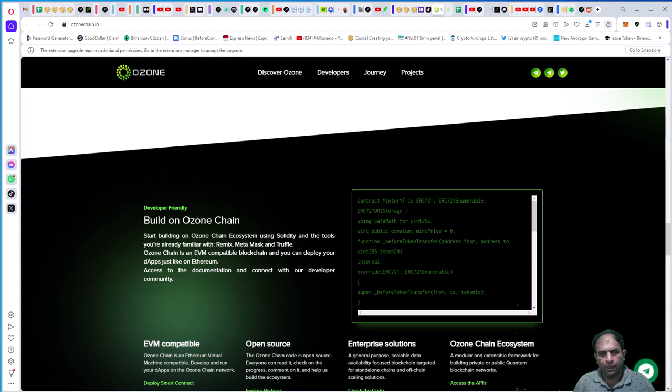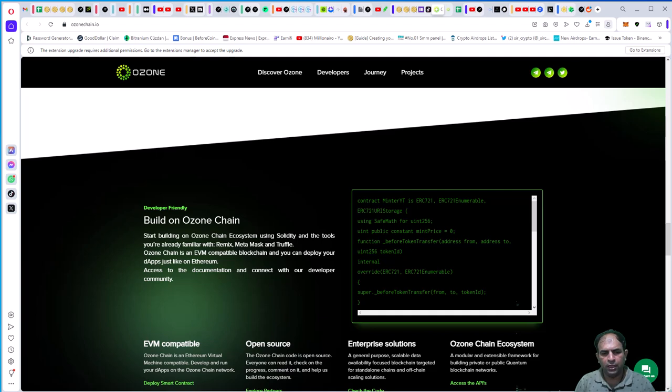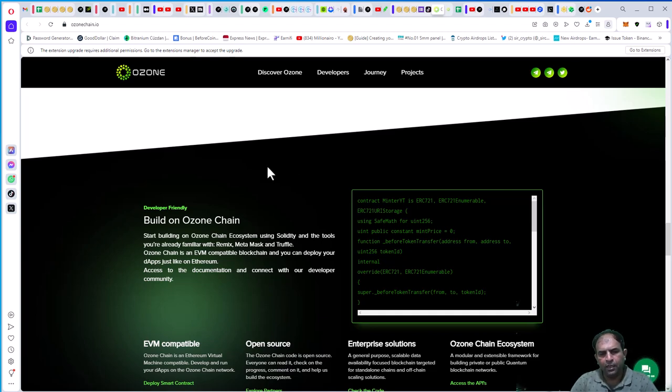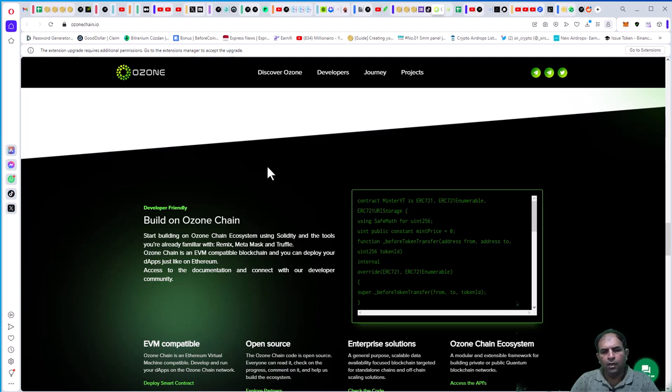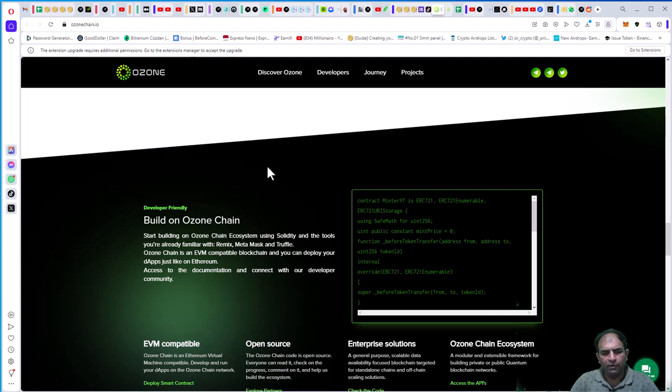Hello guys, in this video we will discuss Ozone Chain. Ozone Chain is developer-friendly. Start building on the Ozone Chain ecosystem using Solidity and the tools you're already familiar with: Remix, MetaMask, and Truffle.